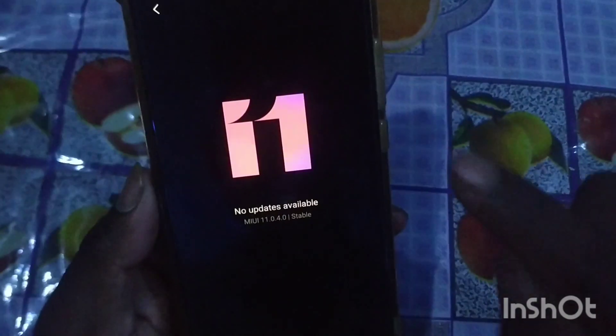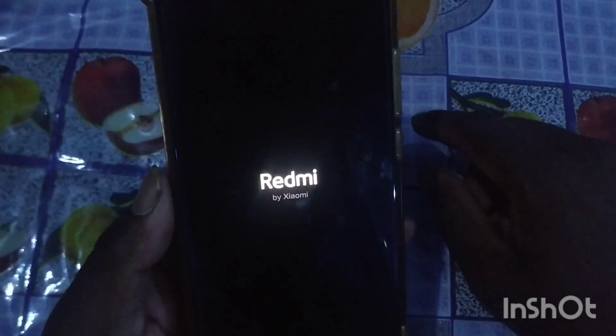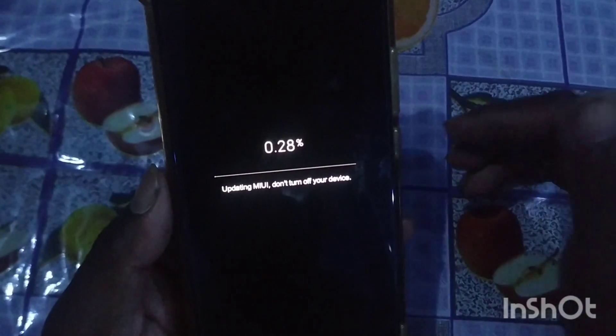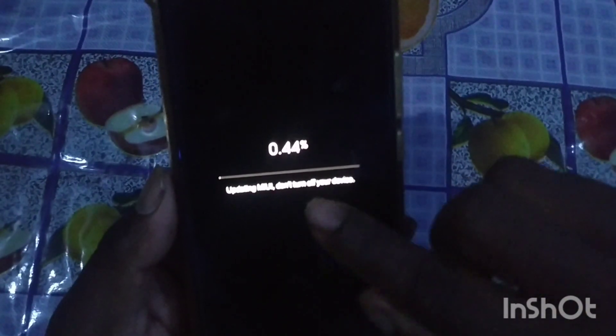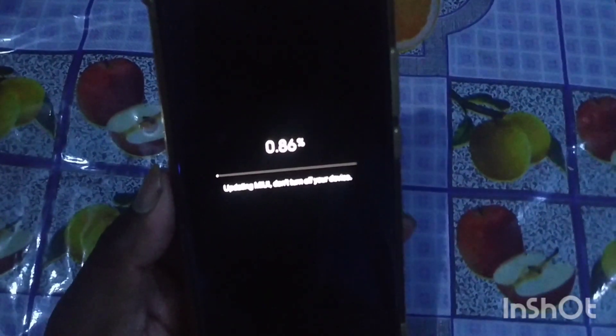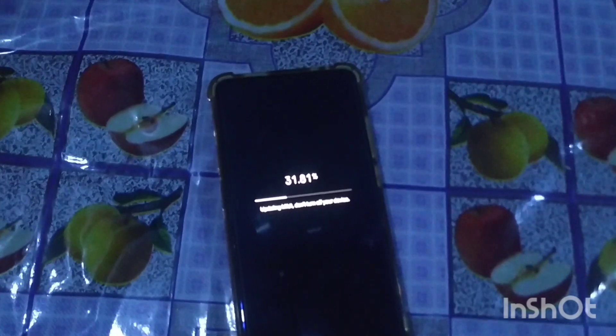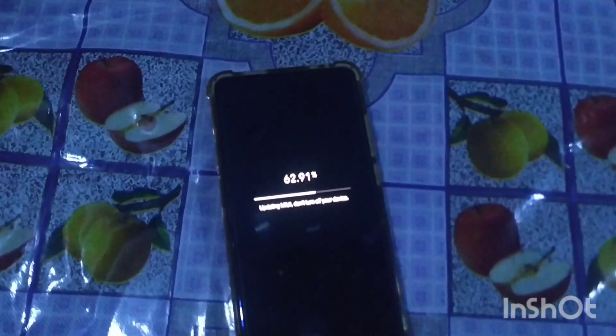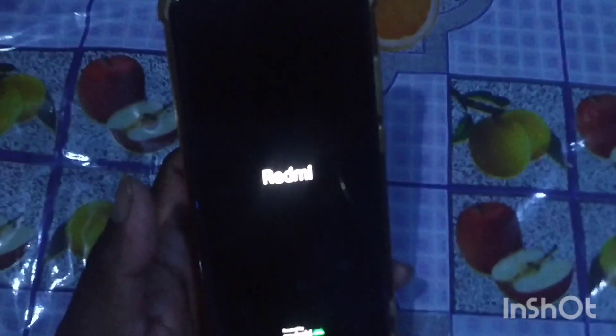Redmi K20 mobile reboot — I will show you how to reboot. Processing is done. Mobile is done.